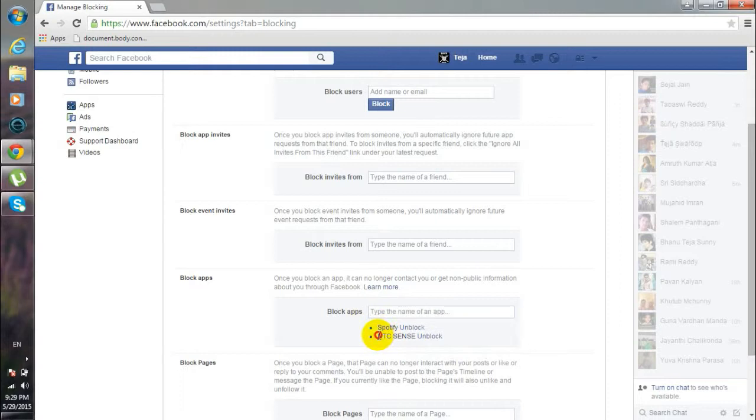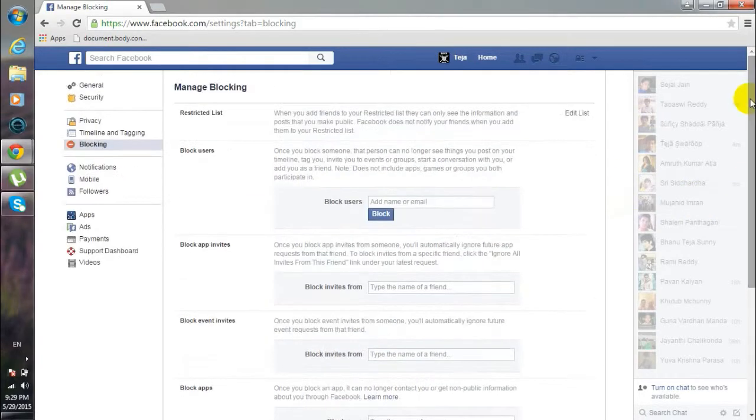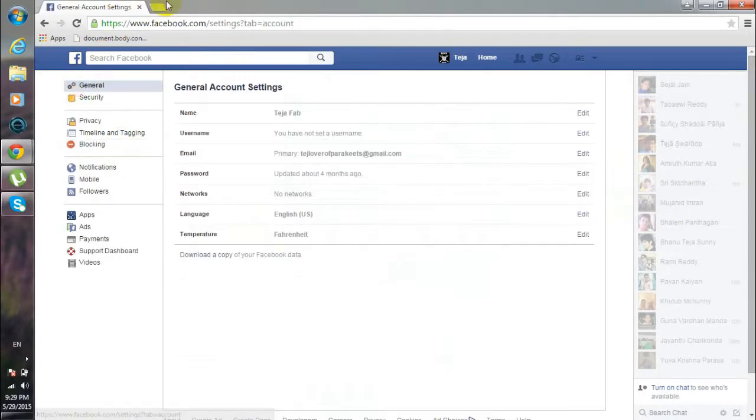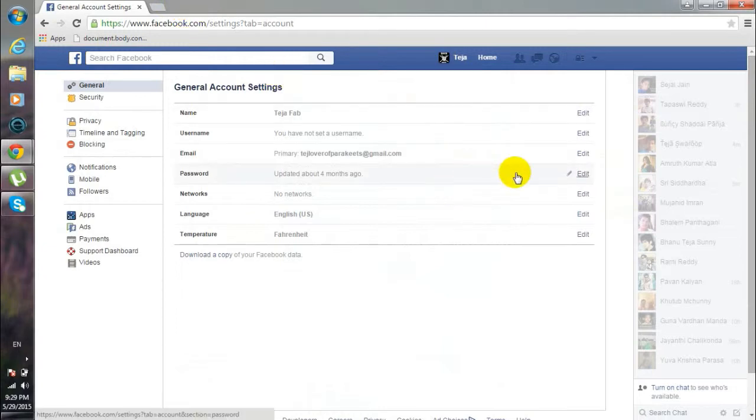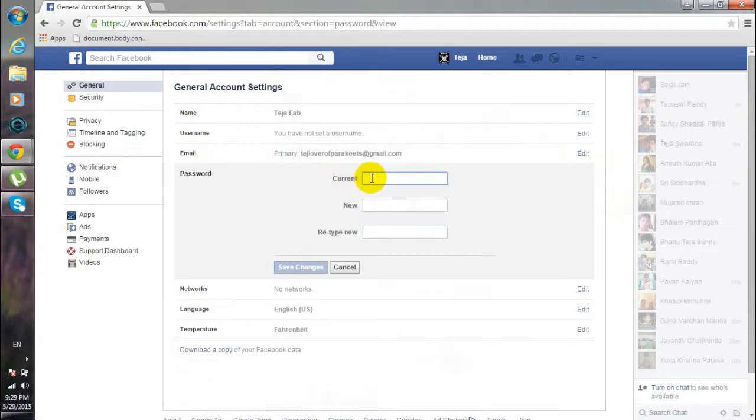That I have just removed, so I blocked this app. The next thing you need to do is go to this General tab, and then here you need to change your password. So click on Edit and change your password here.